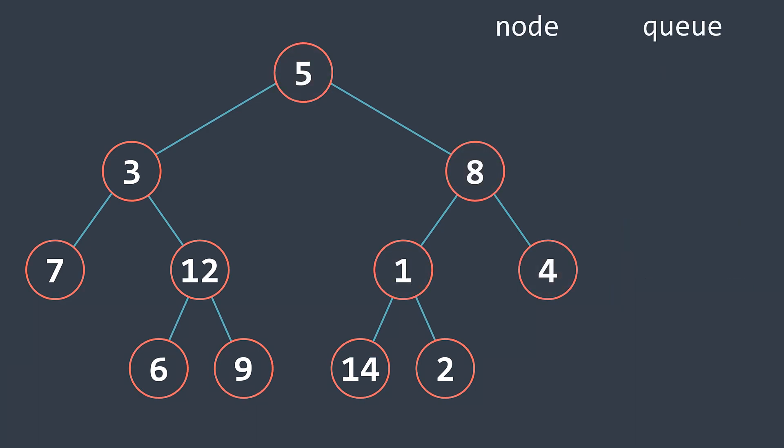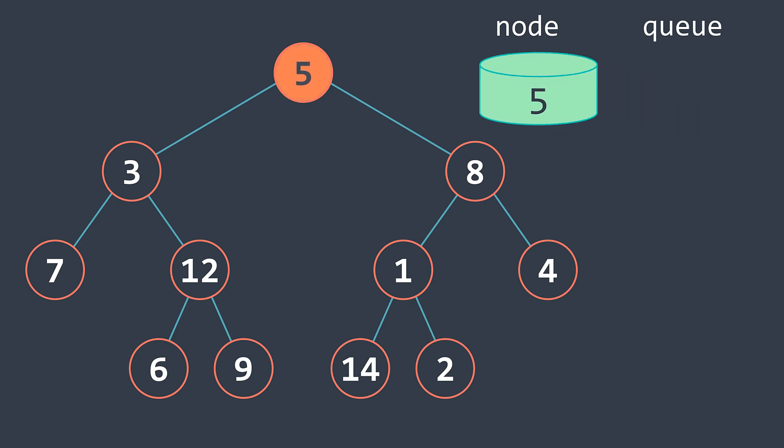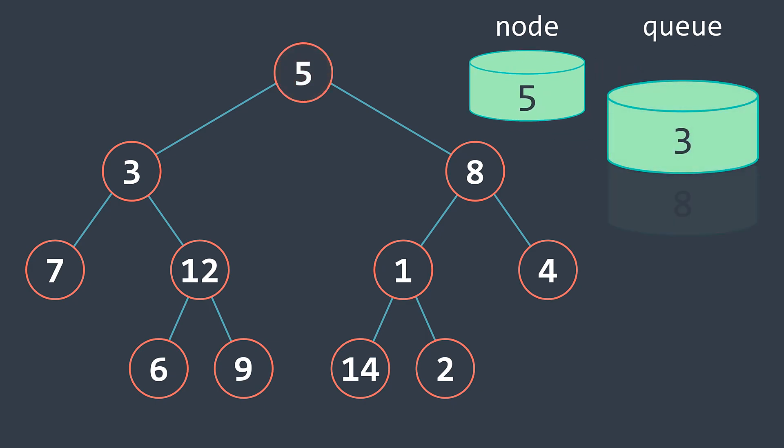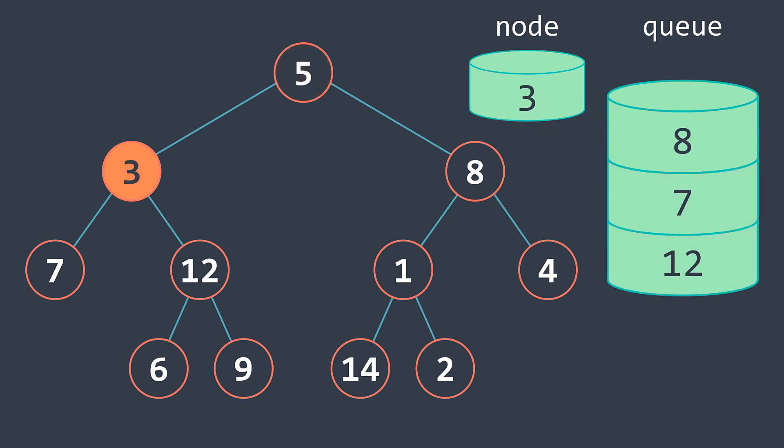And the idea of breadth-first search is to traverse the tree level by level by using a queue to do so.